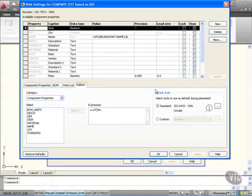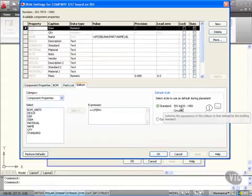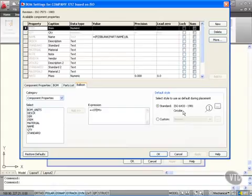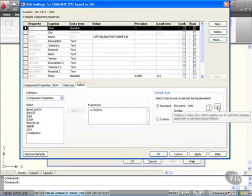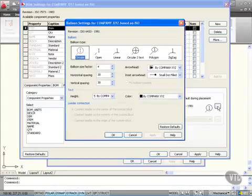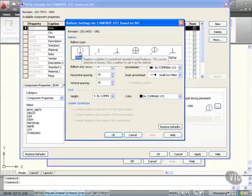I'm going to look at the style now. We're using ISO 6433 1981 Circular. If I click on the More button here, that'll show me other settings that I can use for my balloons. Now the default setting is Circular. I might not want that.